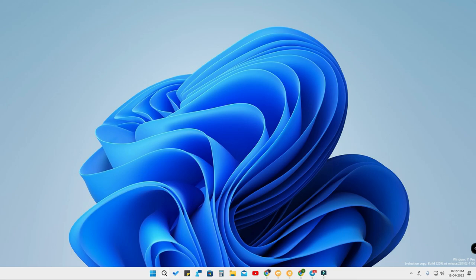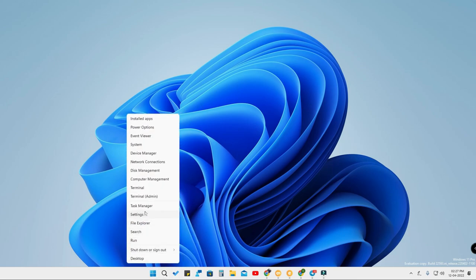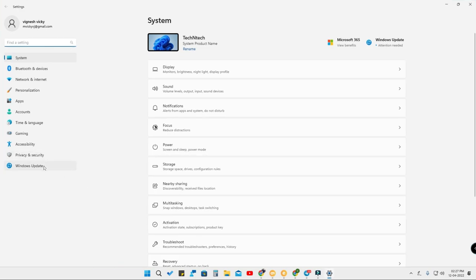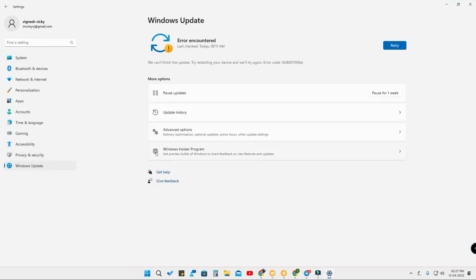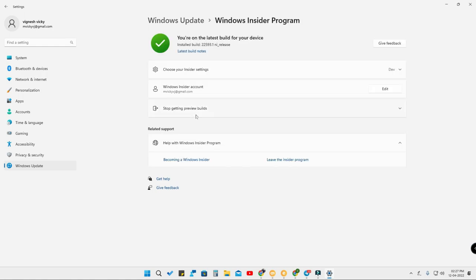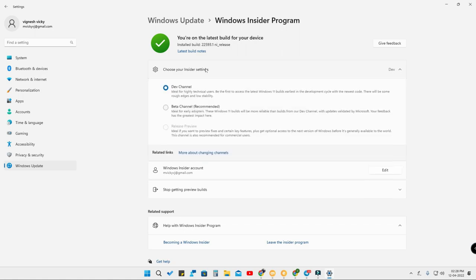First of all, head into the Settings option. From there, you'll find the option called Windows Update, then go to Windows Insider Program. Here you have the options: 'Become a Windows Insider' and 'Leave the Insider Program' — in case you want to completely leave the Windows Insider Program, you can click that. Or you can click 'Choose your Insider settings.'